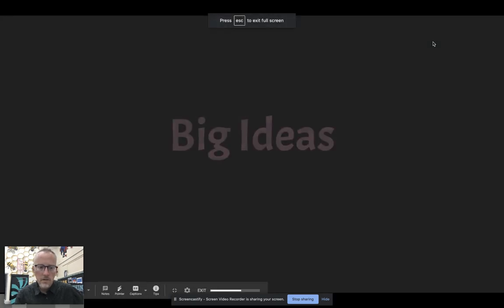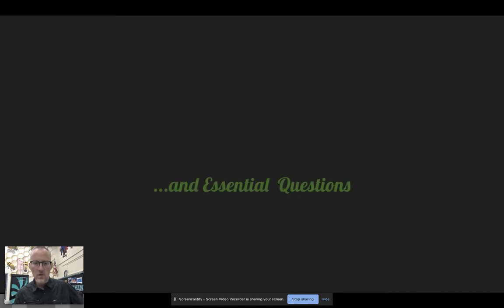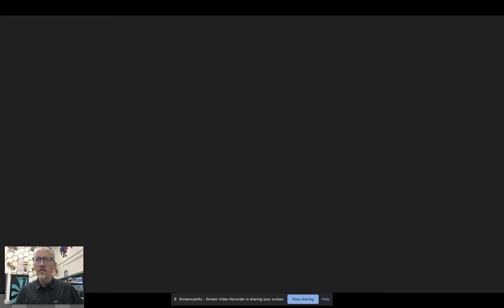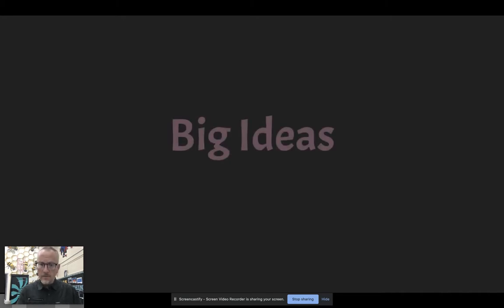All right boys and girls, ladies and gentlemen, it's your buddy Mr. G. Today we are talking about big ideas and essential questions. What does that mean? Big ideas are going to be the plan that we are going to use to put together our series of illustrations this semester in Digital Art 3. You're going to do four illustrations and they're all going to be tied together around this big idea.